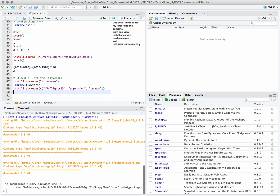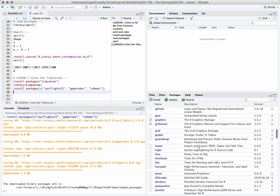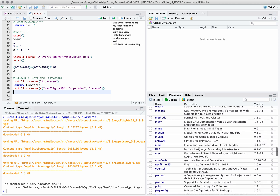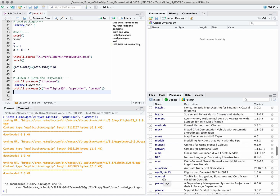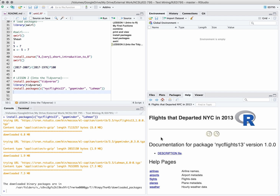The packages installed successfully. Let's go check just to make sure they're there — scrolling down in alphabetical order. There's the NYC flights data. Let's explore that just a little bit. Looking at the documentation, these are the variables included in this dataset. Let's go ahead and load the NYC flights data. We're going to call the library function and load the nycflights13 data.